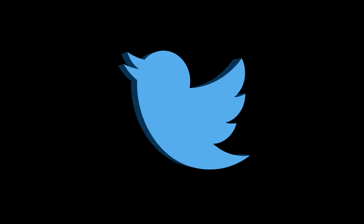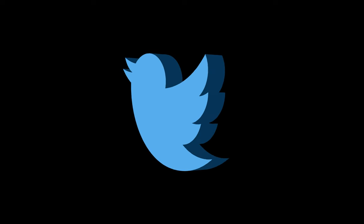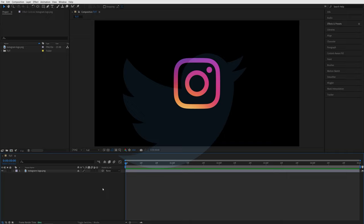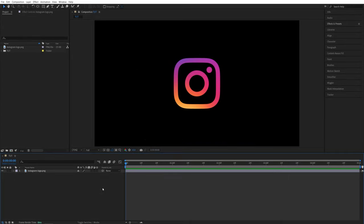In this tutorial I'll show you how to create a 3D logo fast and easy in After Effects. Let's get to it. So here we are in After Effects.